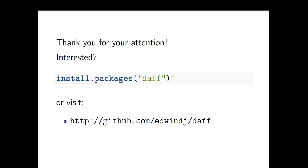So thank you for your attention. If you're interested, I invite you to install the package, or you can visit my GitHub account. Thank you.